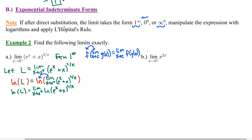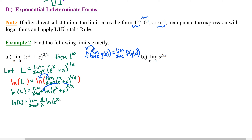The presence of the logarithm allows us to break the exponent away from the argument, just like in logarithmic differentiation. Using properties of logarithms, we take the exponent 2/x down in front as the coefficient of the natural log. So we have the limit as x approaches 0 from the right of 2 over x times the natural log of (e to the x plus x). This gets us out of the exponential indeterminate form and into possibly 0 over 0 or infinity over infinity.